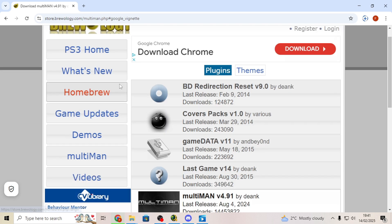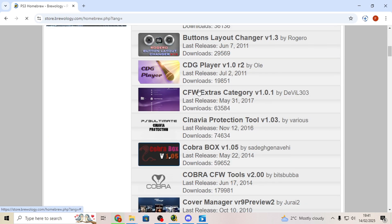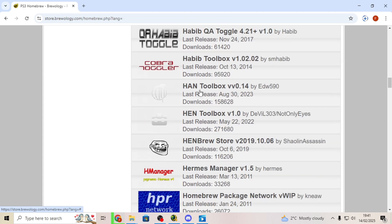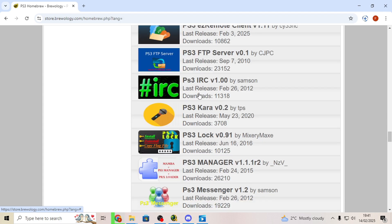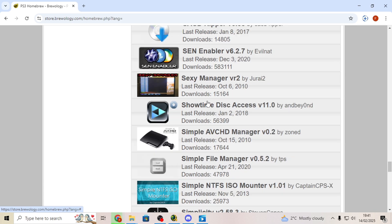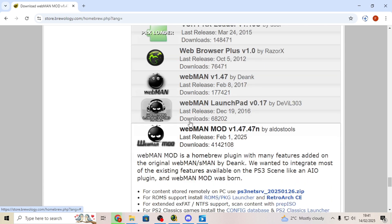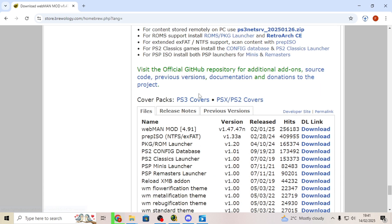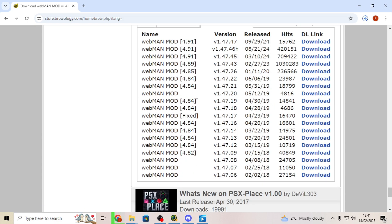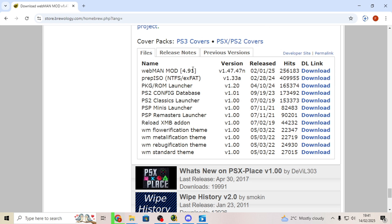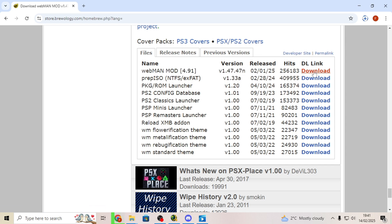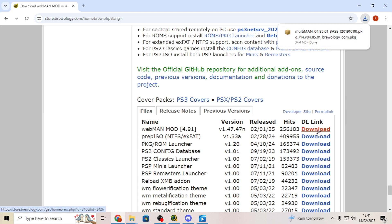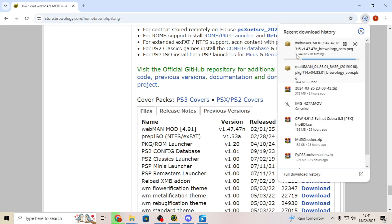While that's downloading, head back to homebrew to the main page and scroll down to see Webman right here. Again, get some previous versions if you want. I'm going to go with the latest one. This is a really good tool. There you go, Multi-Man's just finished downloading. Let's download Webman as well, and there you go.